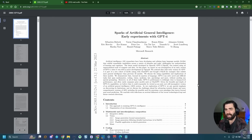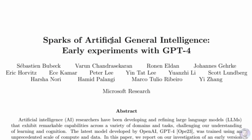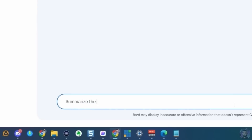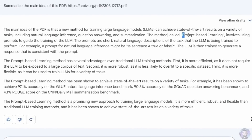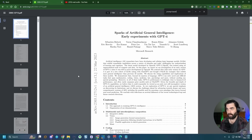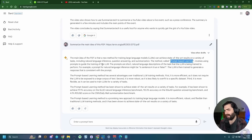Next I tested whether Bard can read a PDF — specifically a 154-page document called 'Sparks of Artificial General Intelligence: Early Experiments with GPT-4.' Bard kept mentioning a 'prompt-based learning method,' but searching the PDF for that term returned no results. Bard completely hallucinated when given the PDF — it just made stuff up. It seemed to know the document was AI and large-language-model related, but pretty much everything else it said was wrong.